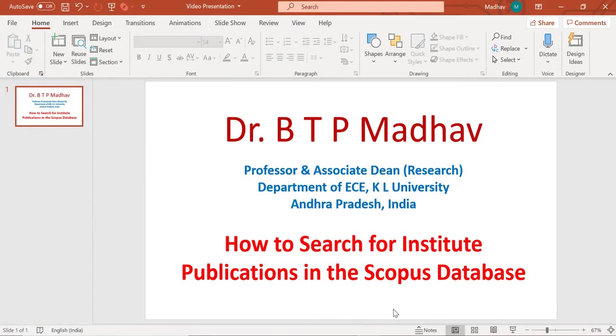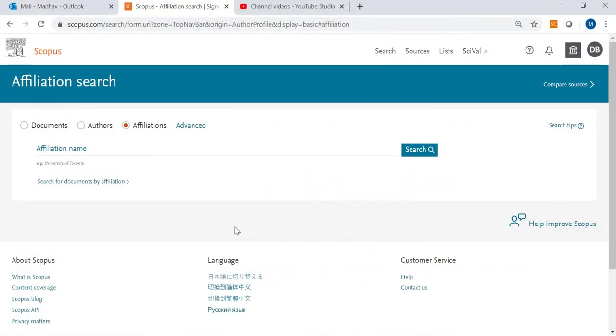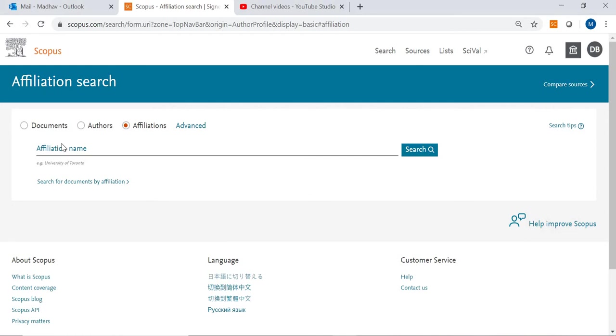Hello friends, this video is how to search for institute publications in the Scopus database. I am going to explain and show you how to search a particular institute's related publications in the Scopus webpage.